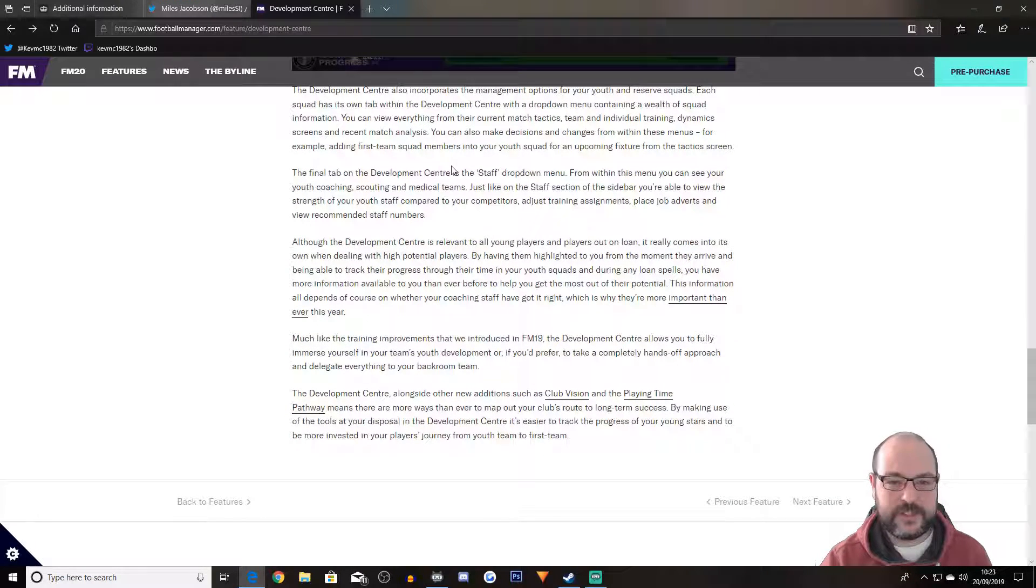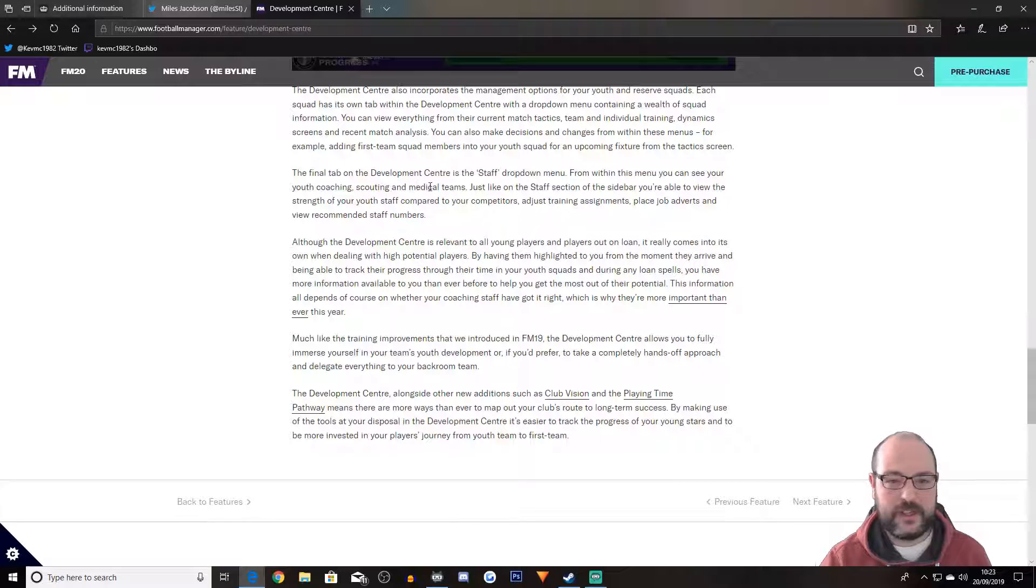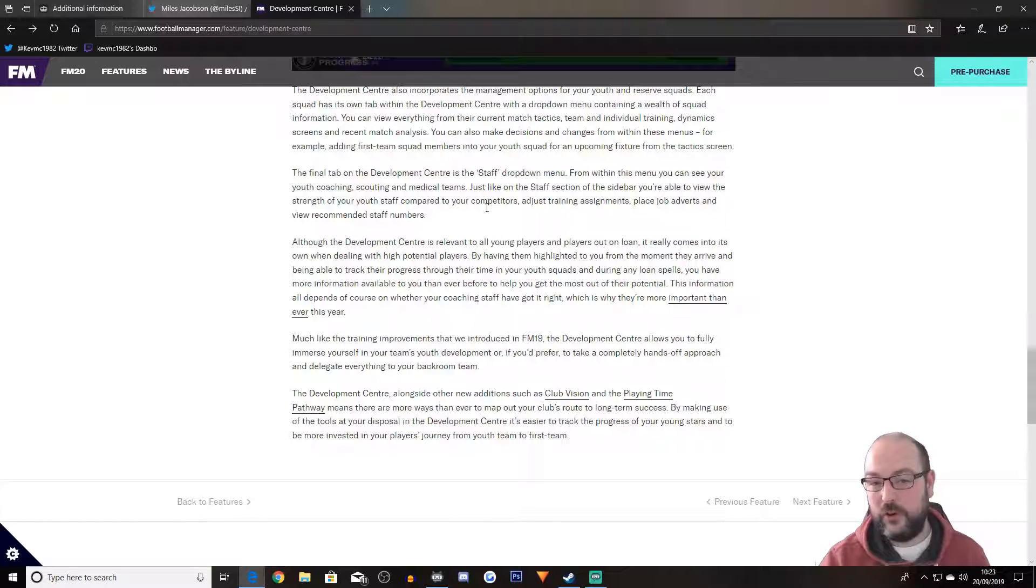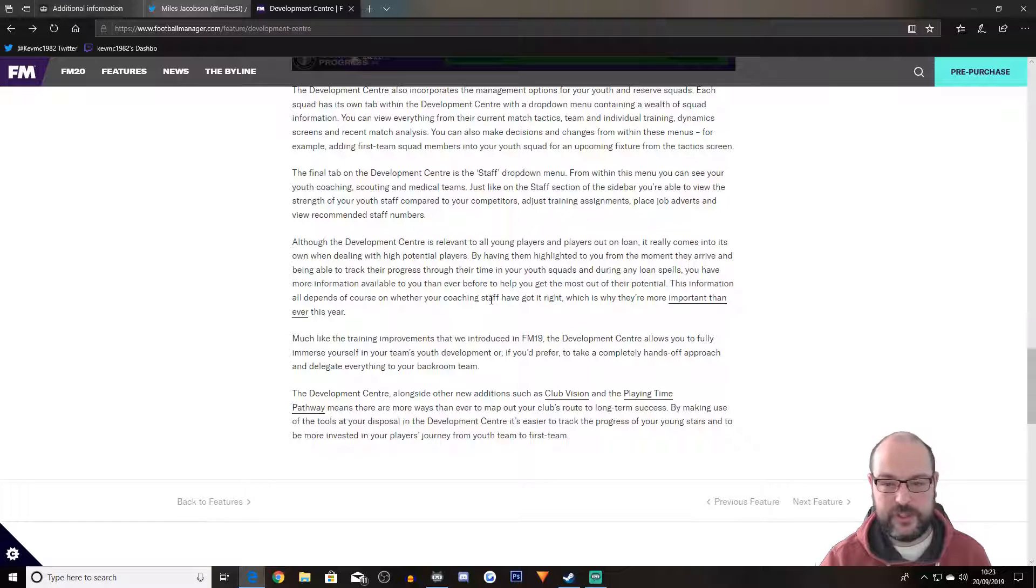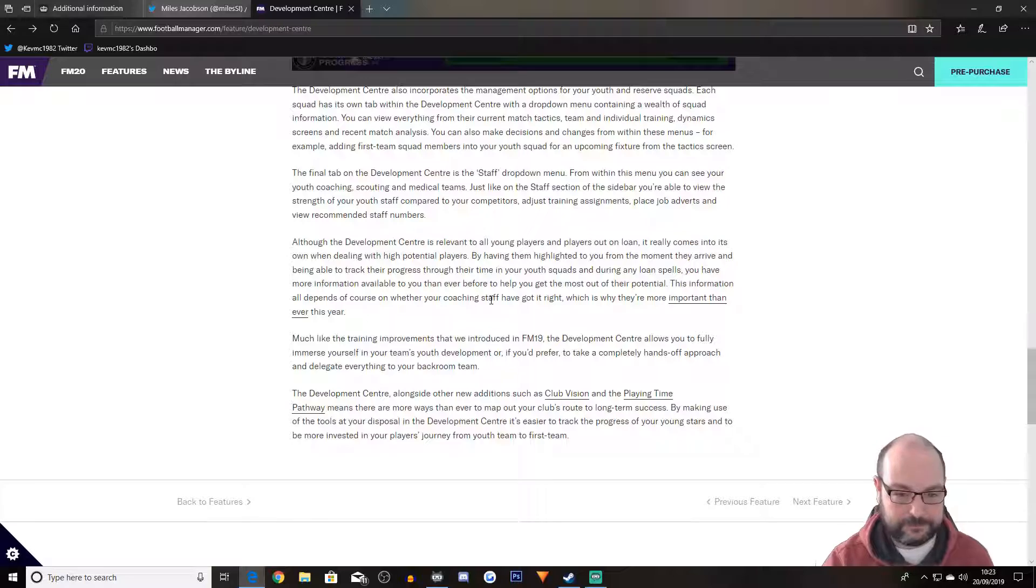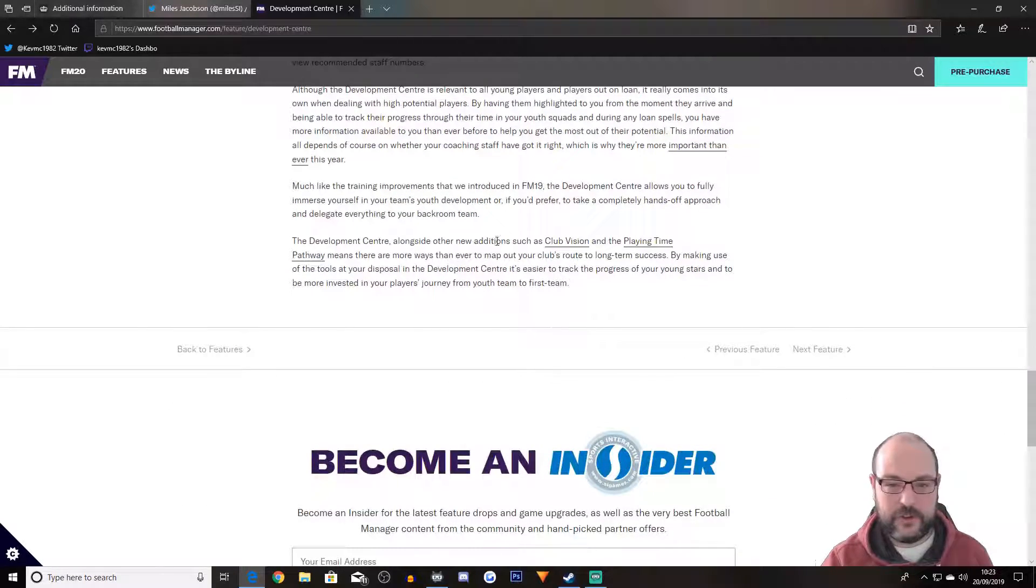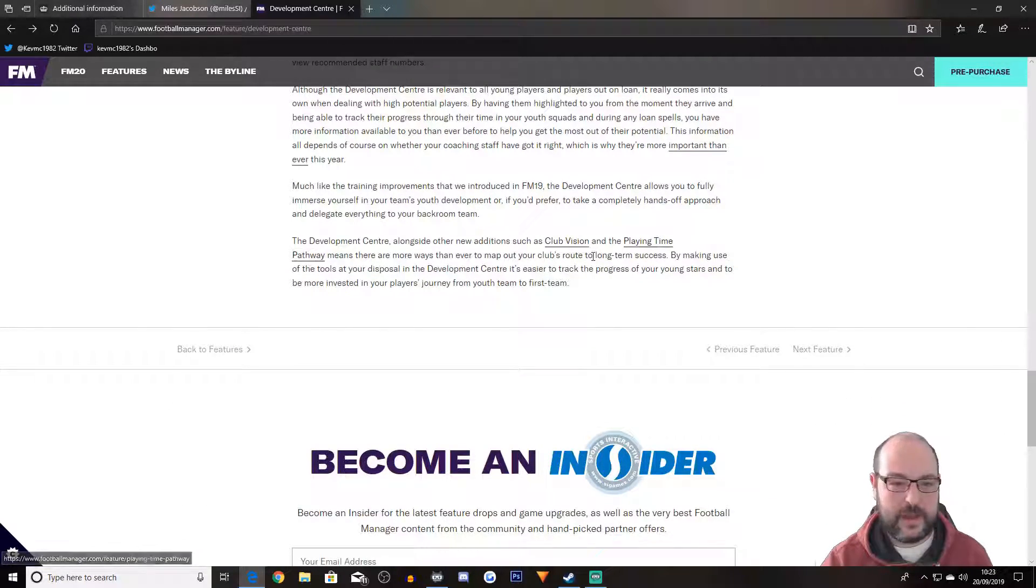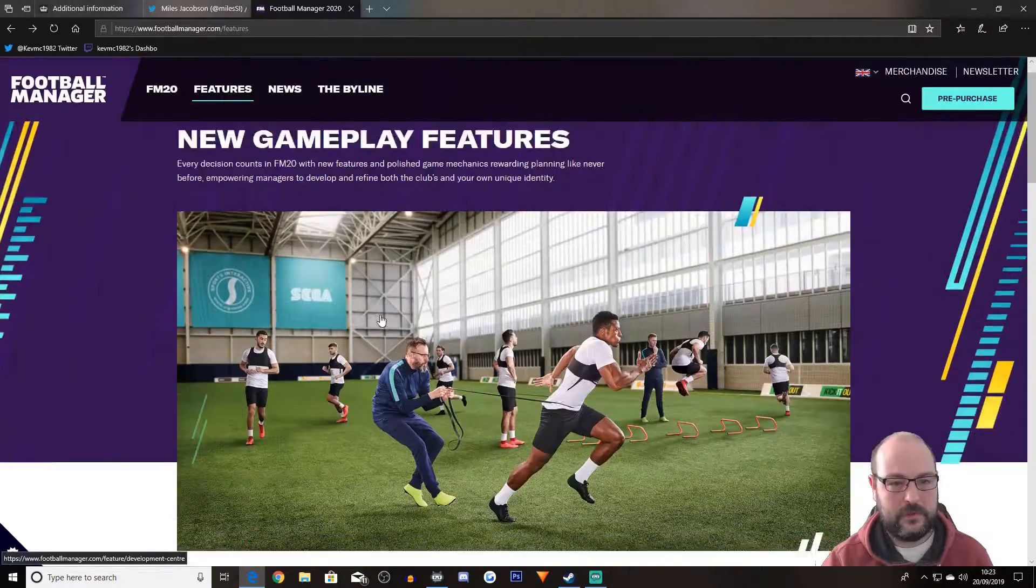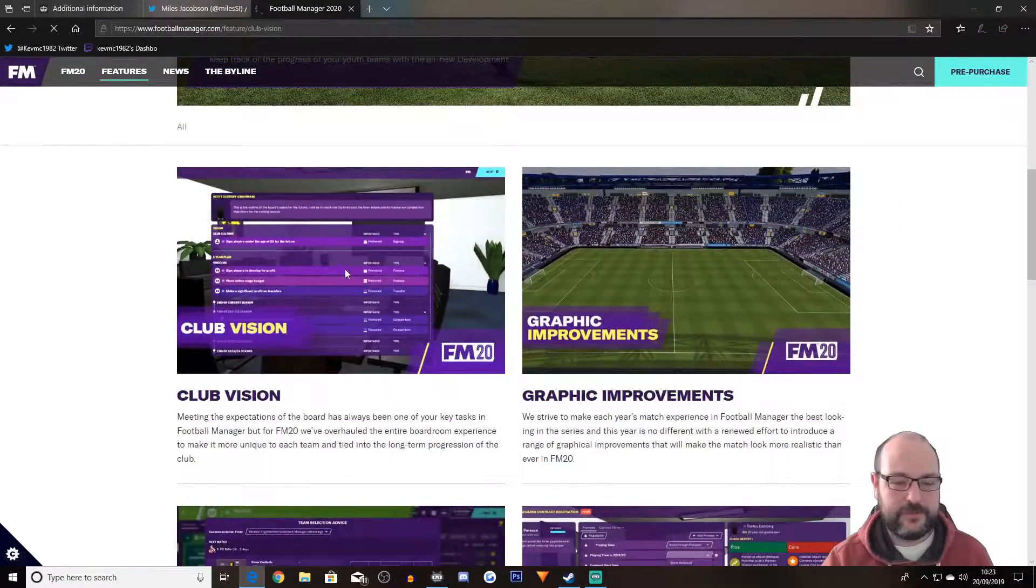The final tab on the development center is the staff drop down menu. From within this menu, you can see your youth coaching, scouting, and medical teams. Just like on the staff section of the sidebar, you're able to view the strength of your youth staff compared to your competitors. So it's pretty much simple or as simple as what you've got today.